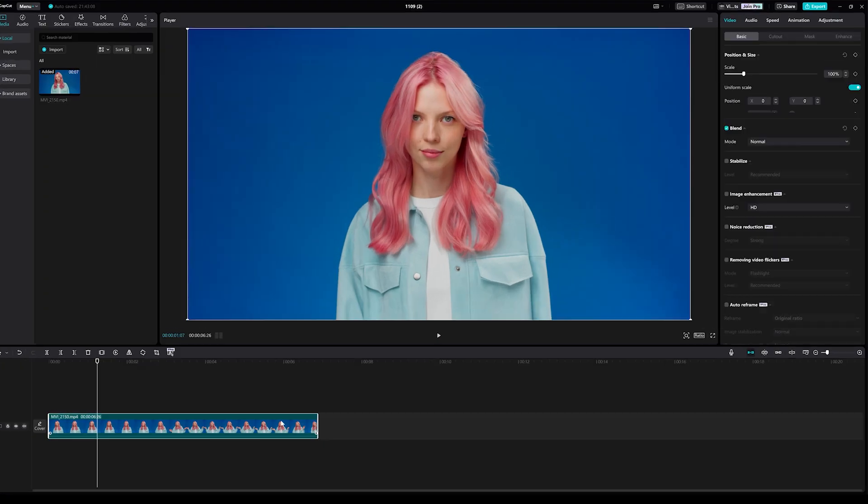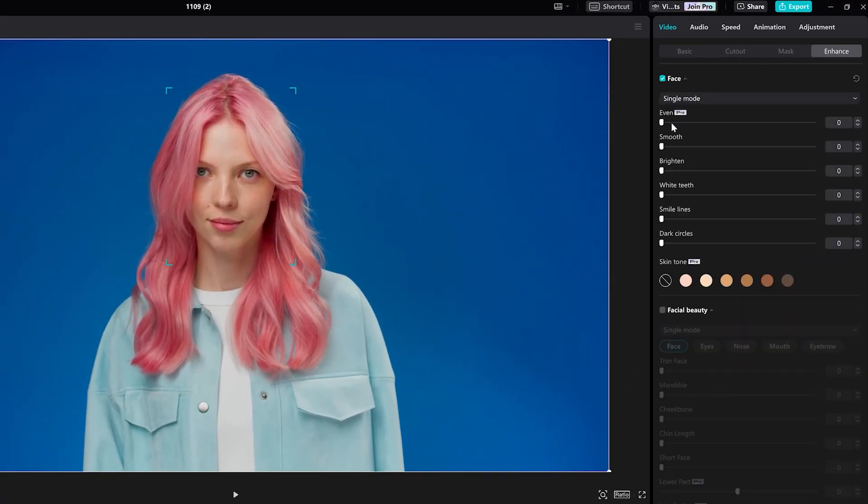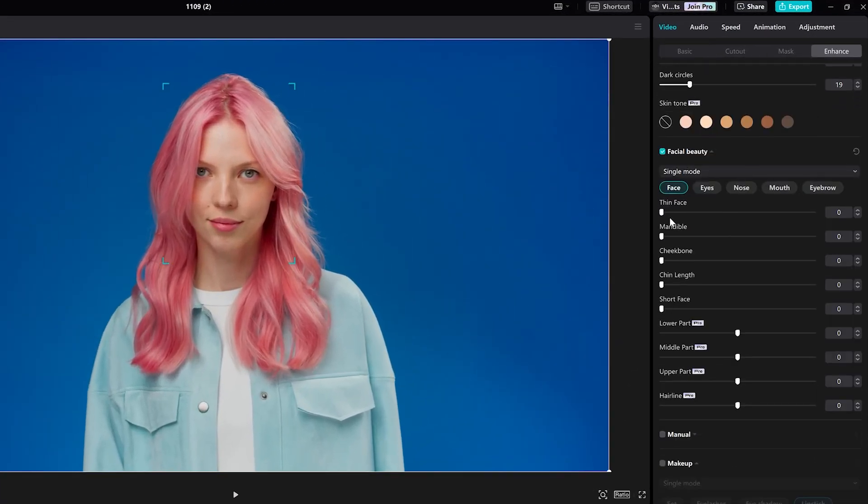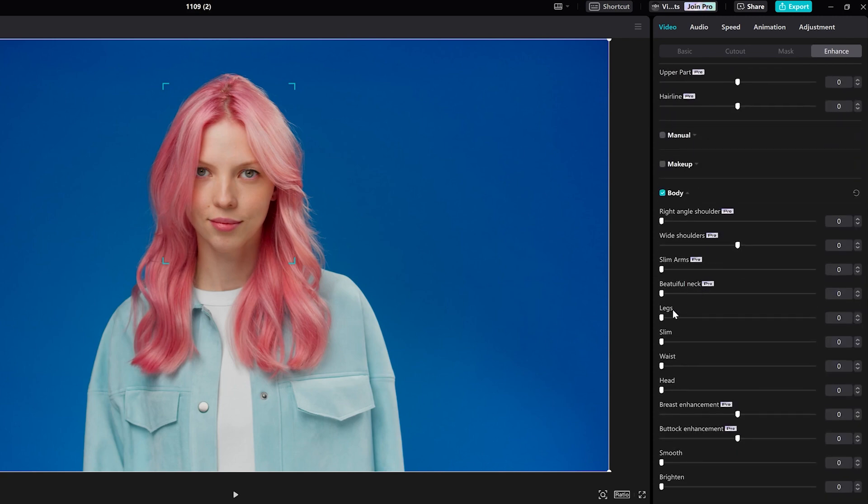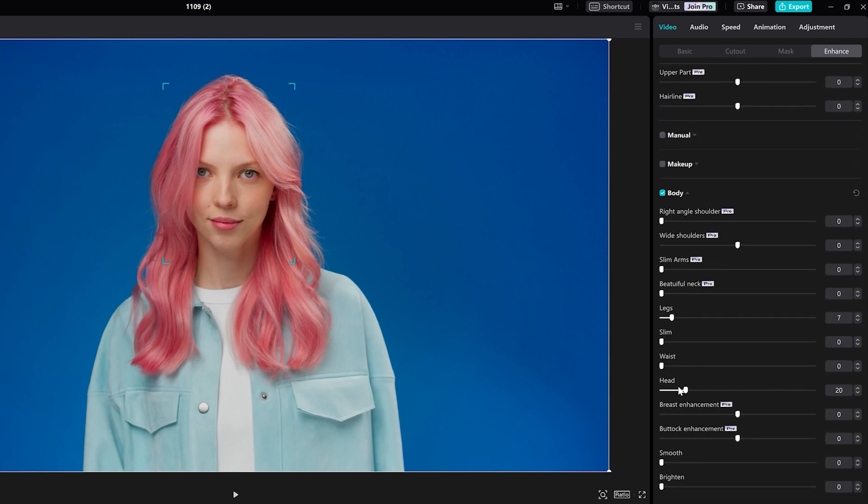Under Video, go to Enhanced Start. Right here, you can adjust the skin tone, face beauty, and et cetera.